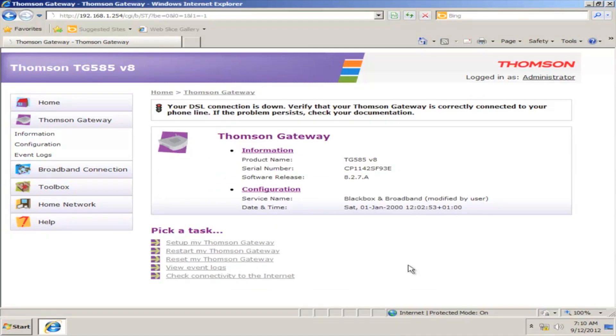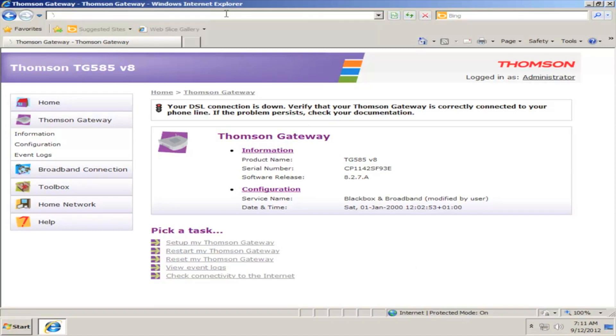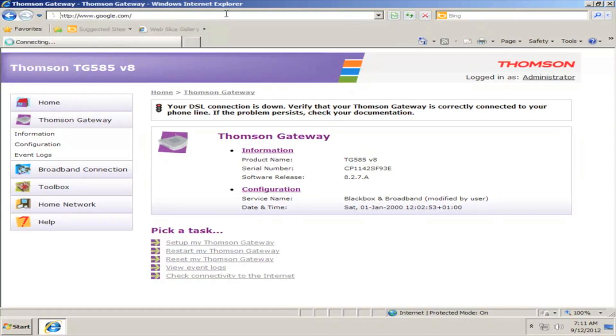Congratulations! Your router is set up and ready to use. Enjoy your services from Betelco.